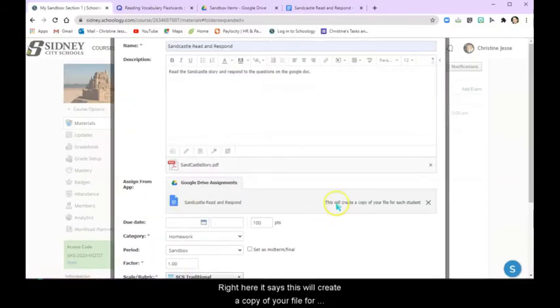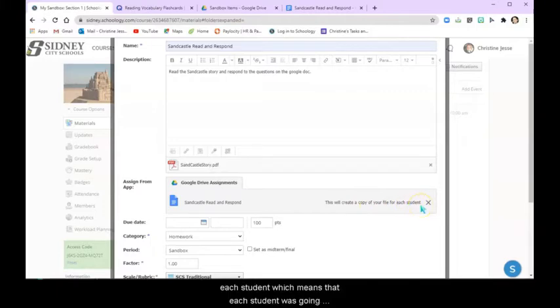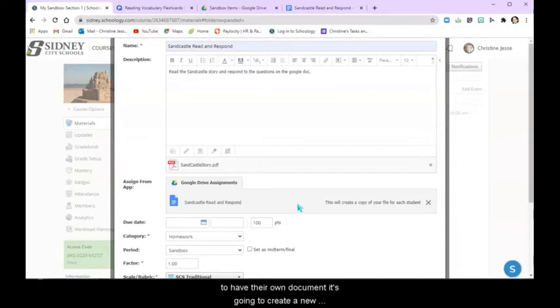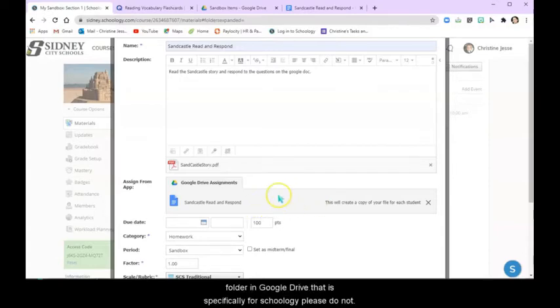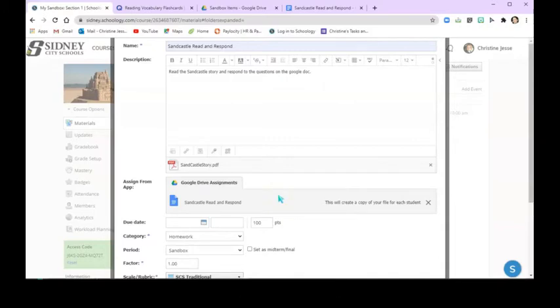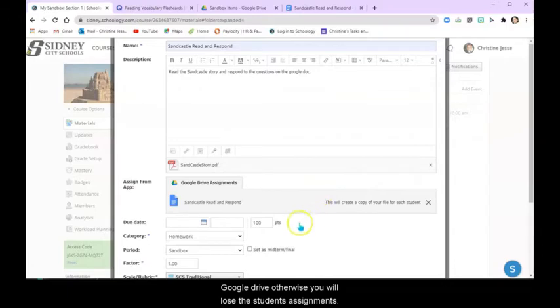Now right here it says this will create a copy of your file for each student, which means that each student is going to have their own document. It's going to create a new folder in Google Drive that is specifically for Schoology. Please do not delete or rename these folders that appear in your Google Drive otherwise you will lose the students' assignments.